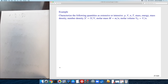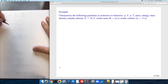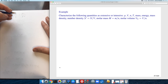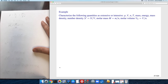The number density is also intensive for the same reason, as is the molar mass. The term 'molar,' when used as an adjective, almost always means you have an intensive quantity — for example, molar mass is the mass of your system divided by the number of moles: both extensive quantities, giving an intensive result.